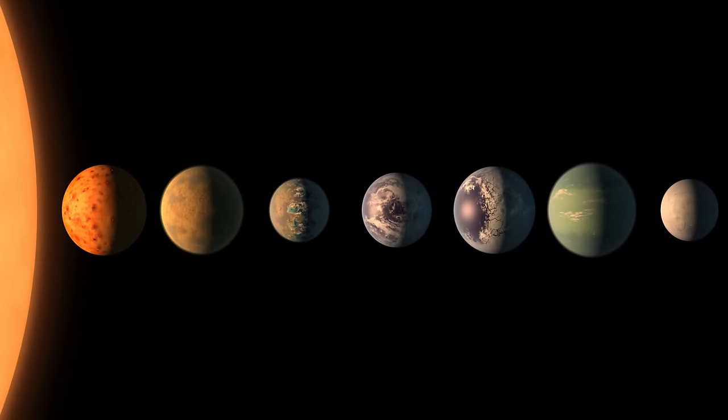Here they are, in all their glory: TRAPPIST-B, C, D, E, F, G, and H. Not exactly the most elegant names, but we'll make do for now.